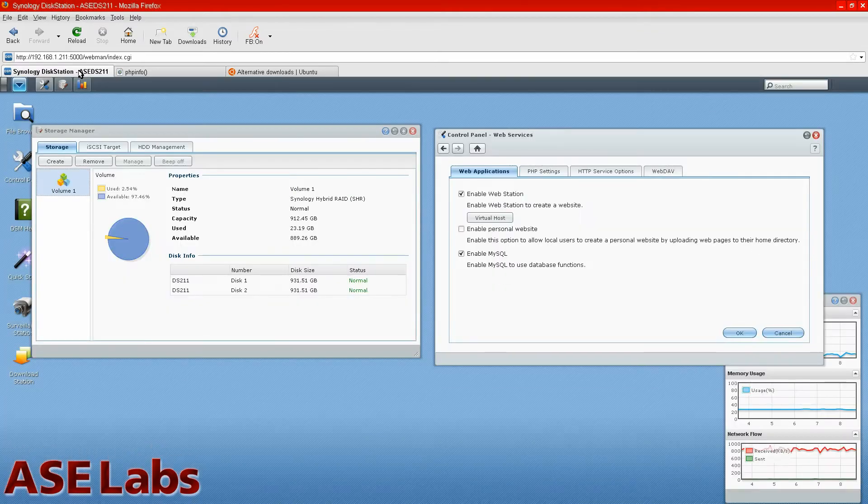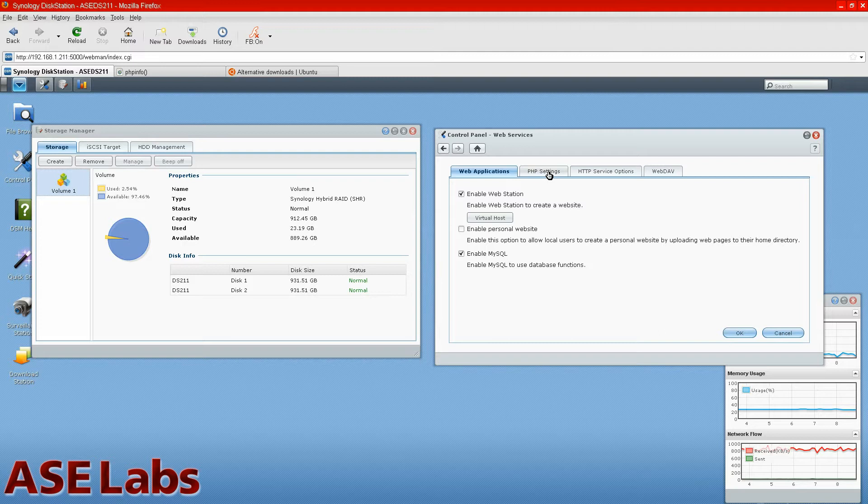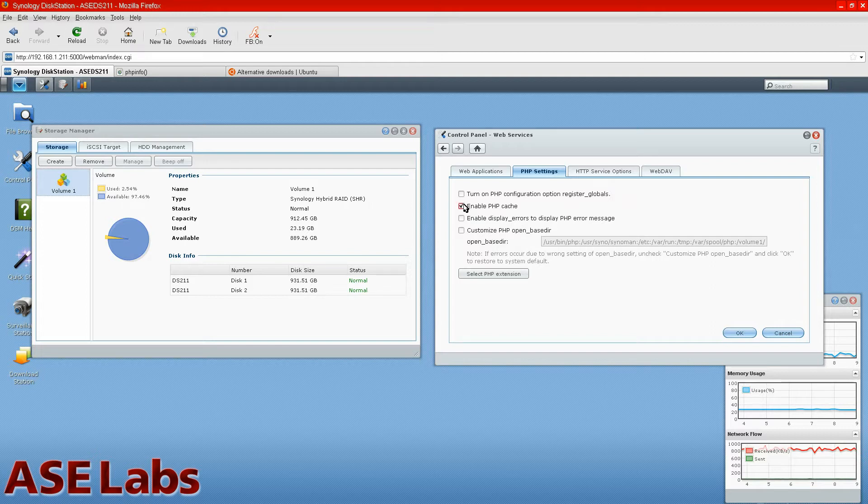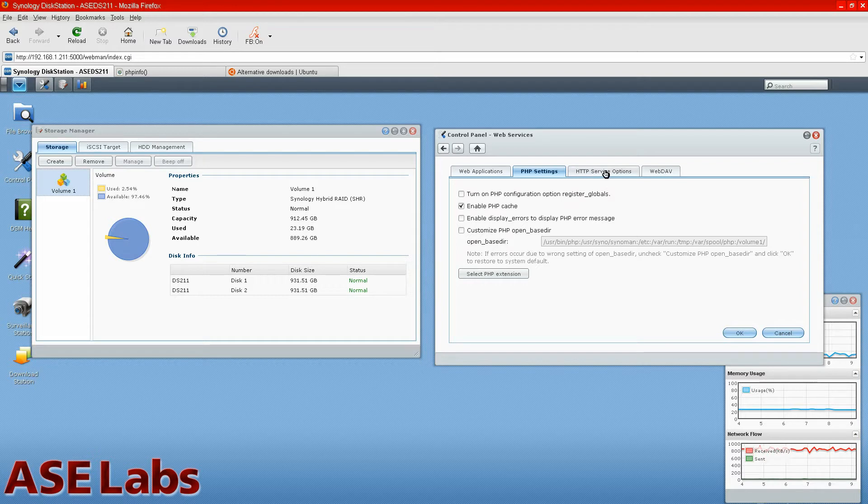So Synology gives you some updated software as it goes, so you're not left in the dark a year later and you're still on old software. So you can go into PHP settings. I recommend not turning on register globals, and you can enable the PHP cache, which will make it faster on subsequent hits to the PHP page, because it basically caches the actual page. So that's pretty interesting.